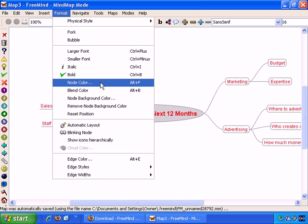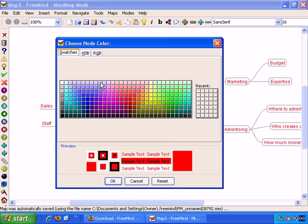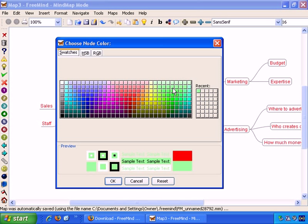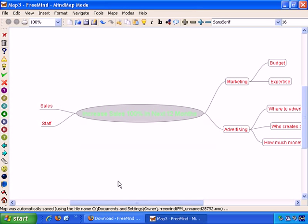Then node color. So let's select the node color. Okay, let's choose green. Okay, so that changes the text.